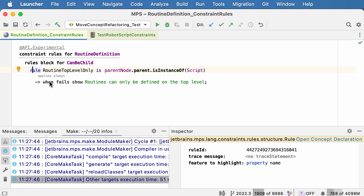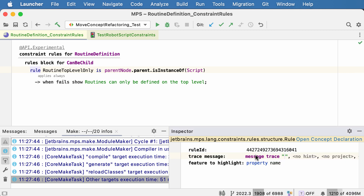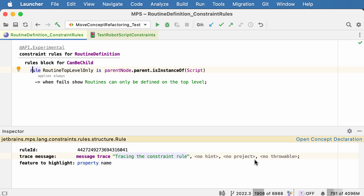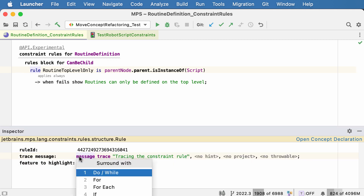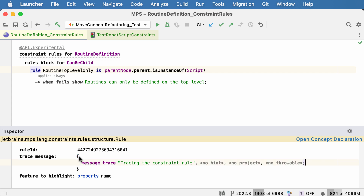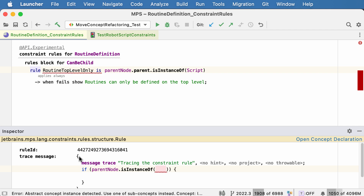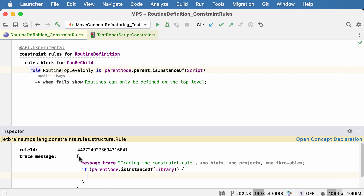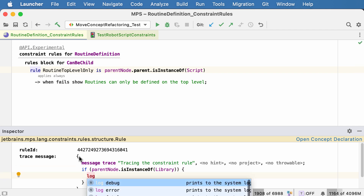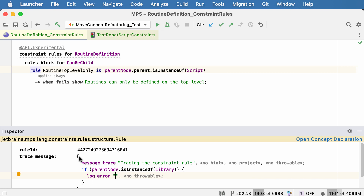To help you debug constraint rules, trace messages can be added. You simply add any messaging or logging statements to the trace message part of a rule. This can be a plain statement or a block statement with multiple statements and maybe even some decision logic inside. This will then be generated into code that will properly log the messages that you specify here.